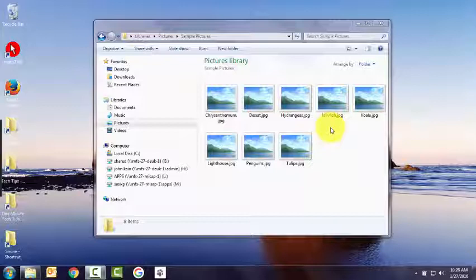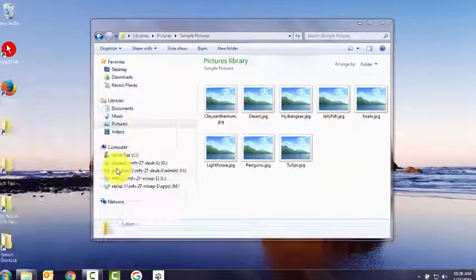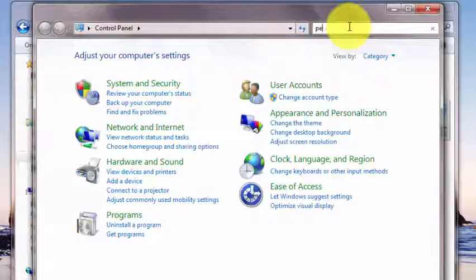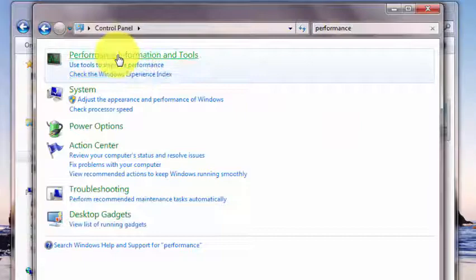Click on Start, Control Panel. Where it says Search Control Panel, type Performance. Click on Performance Information and Tools, then click Adjust Visual Effects.